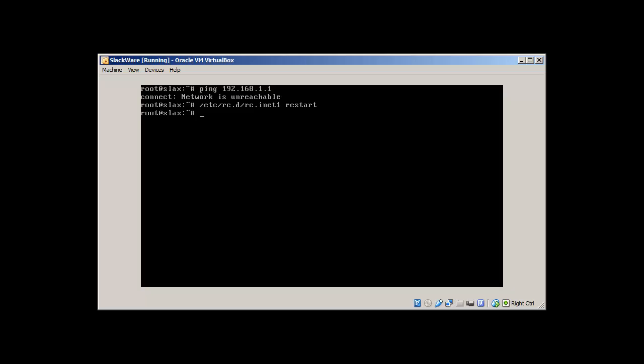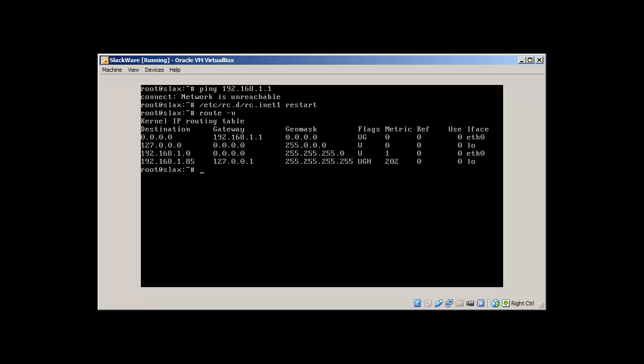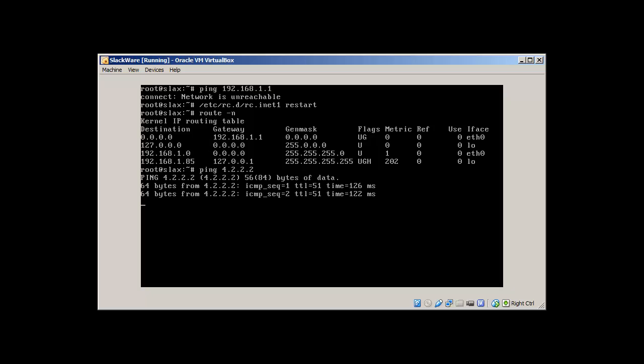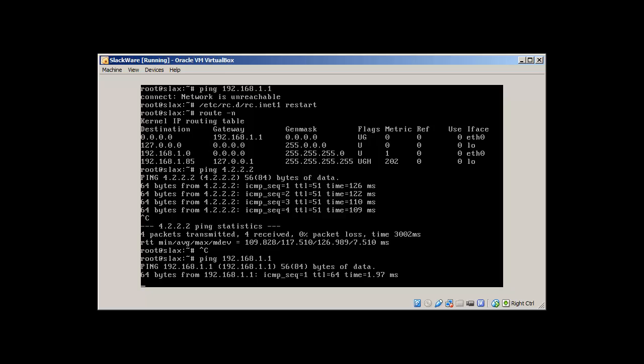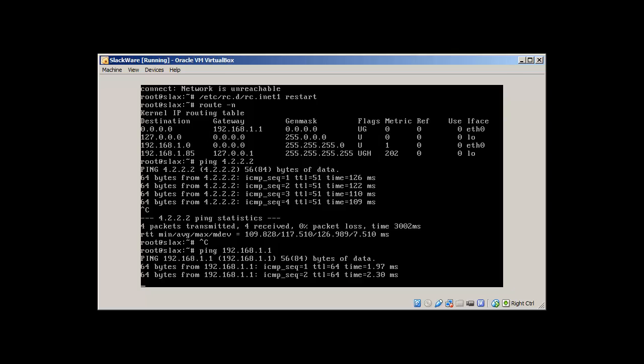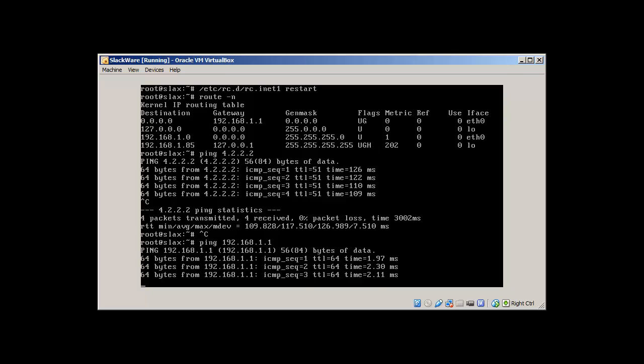Let's issue the route command, route hyphen n, and it reveals that we now have route. Let's ping 4.2.2.2 and we can ping. That's good. Let's ping to 192.168.1.1. Yes, we can reach our gateway.